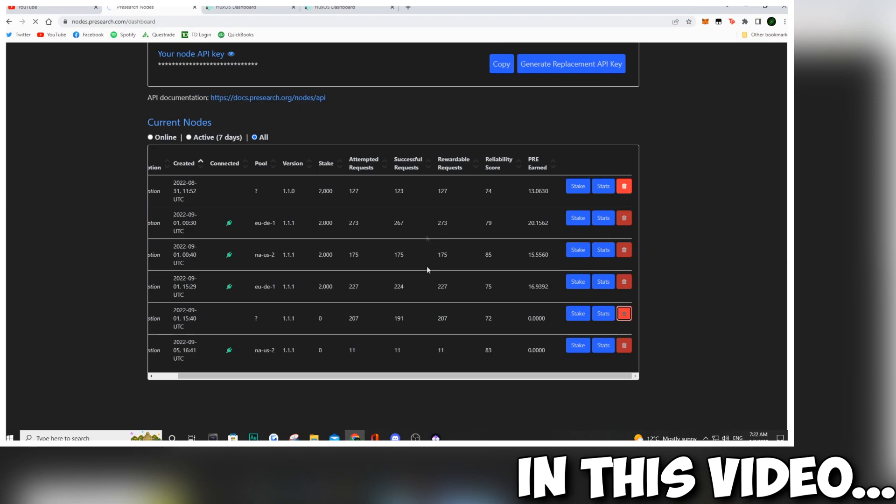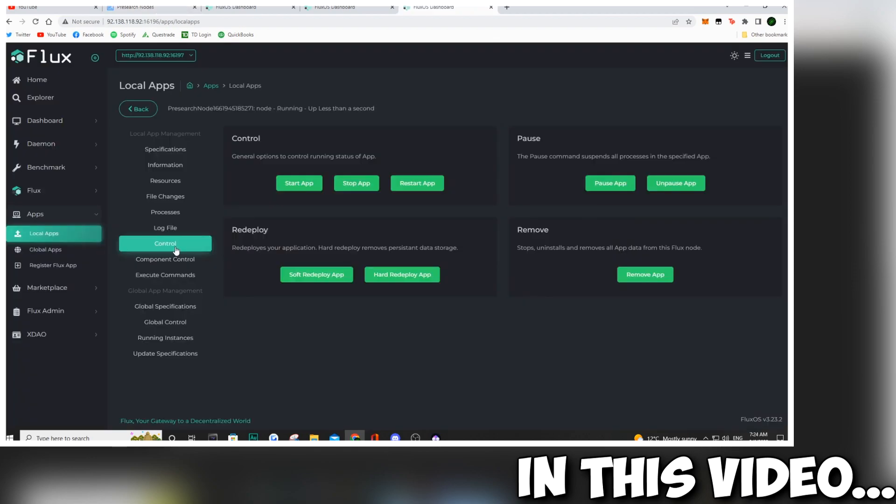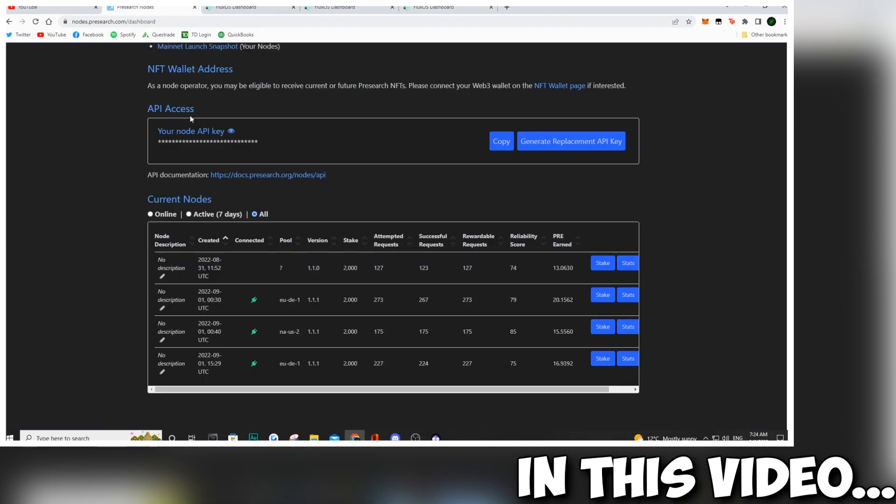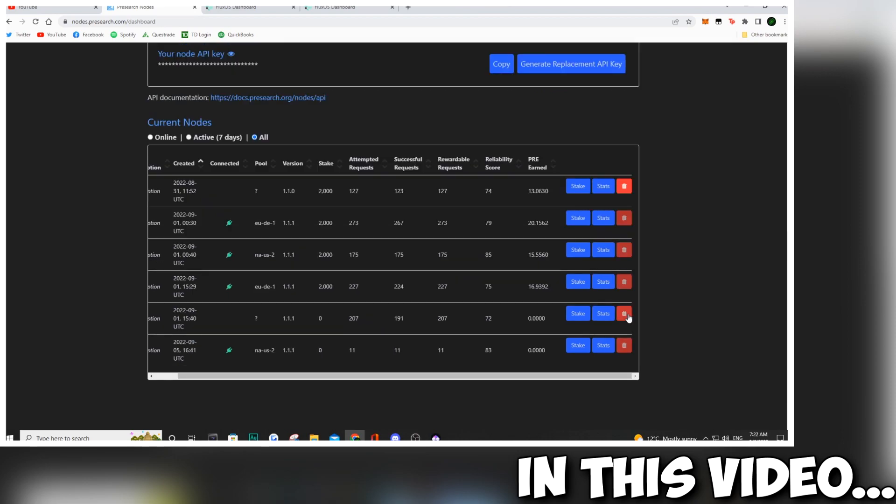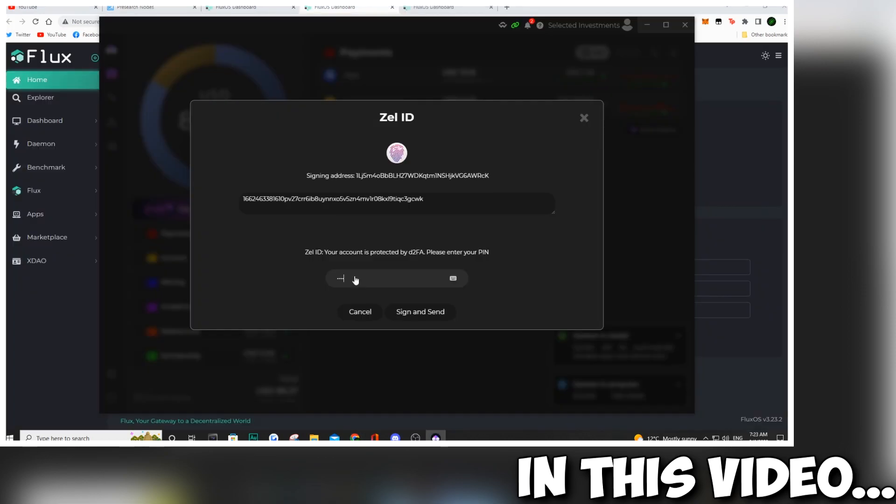In this video, I want to show you how to migrate your pre-search node if you are running it on Flux. Let's say you're grandfathered in at 2,000 pre and you don't want to unstake to go to the new minimum, which is 4,000 pre, and you just want to migrate. I'm going to show you how, so stay tuned and enjoy the video.